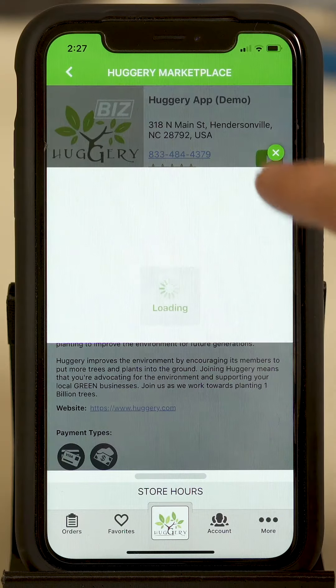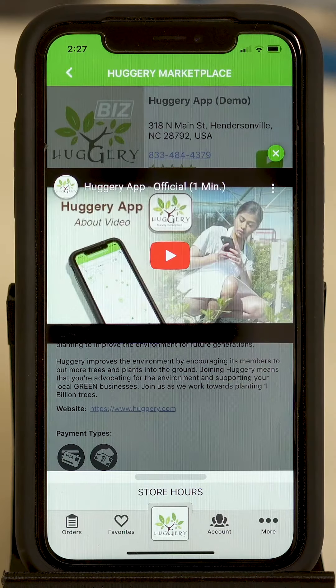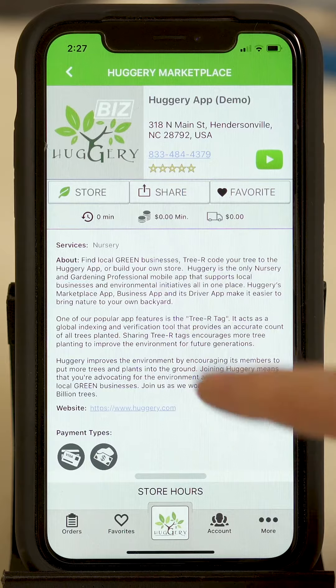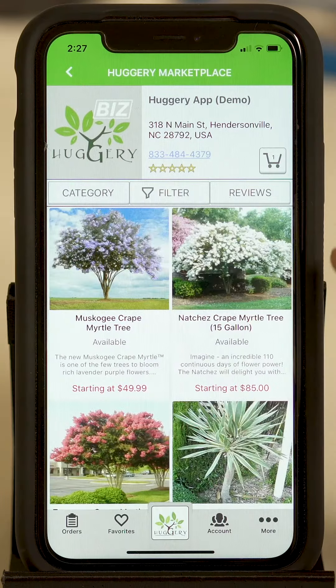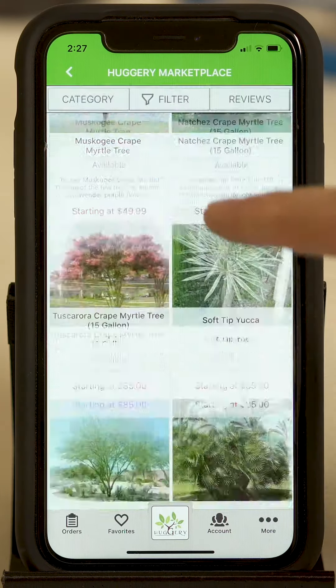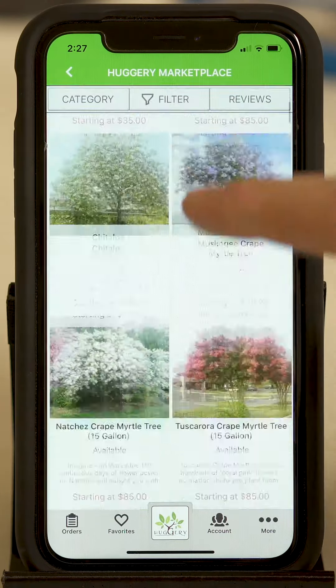Clicking on the green play button brings up the store's video. If you hit store, you go into the actual store listing for all their products.